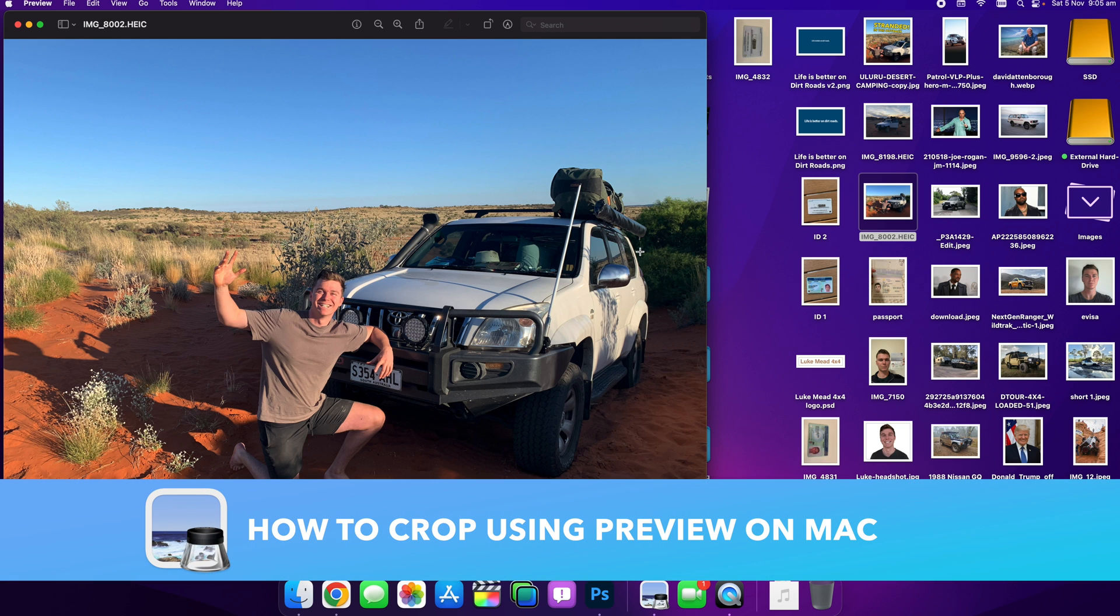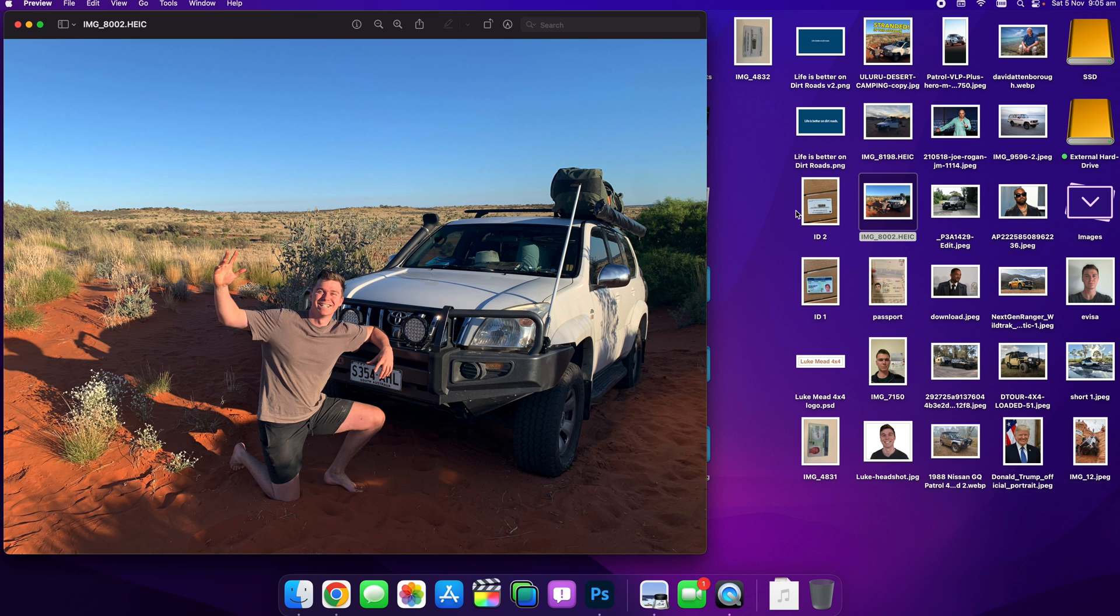Hello guys, in this video I want to show you how to crop an image using Preview on Mac. So here I am, I've got this image file open in Preview, which looks like this down the bottom here.